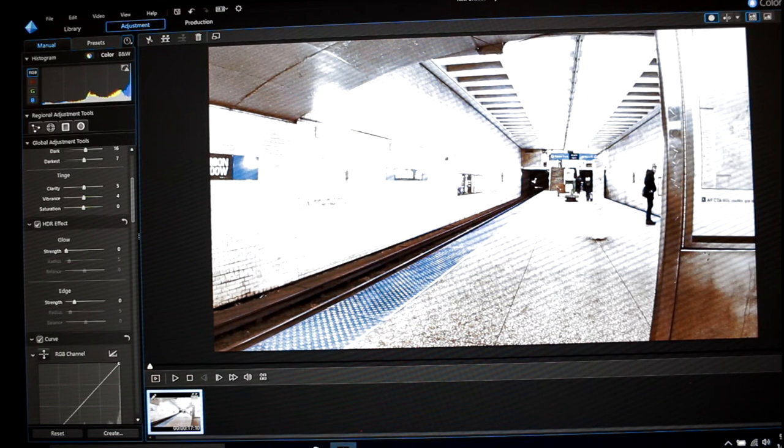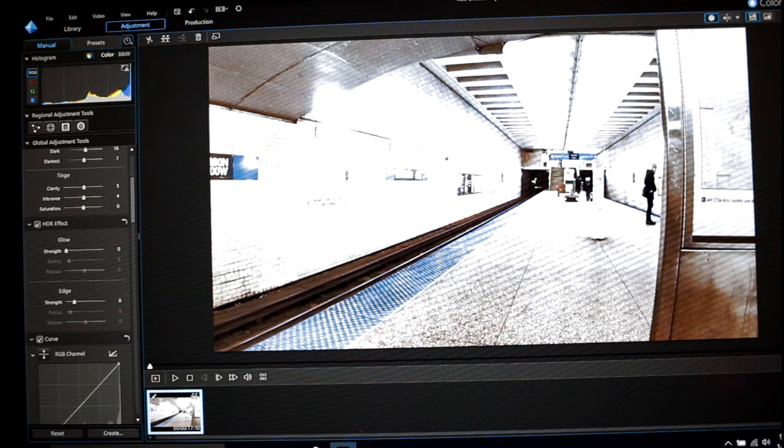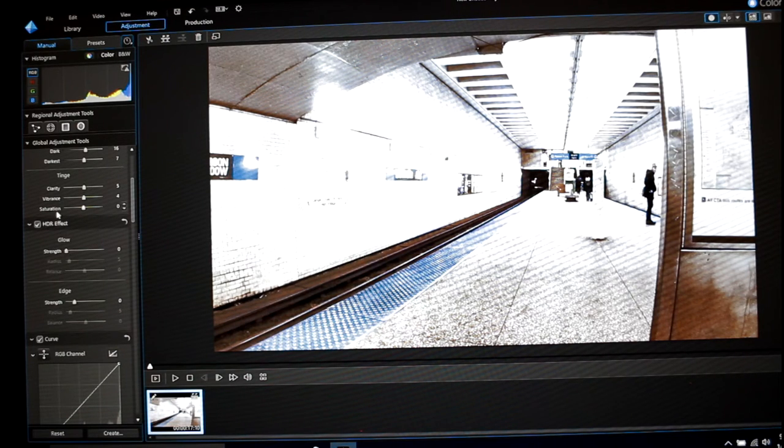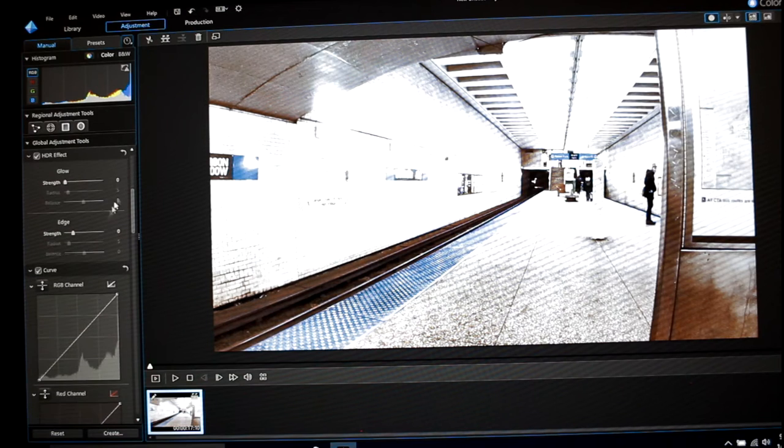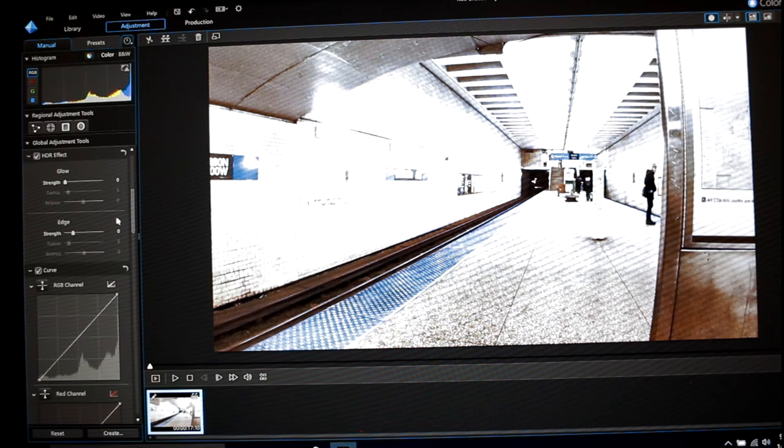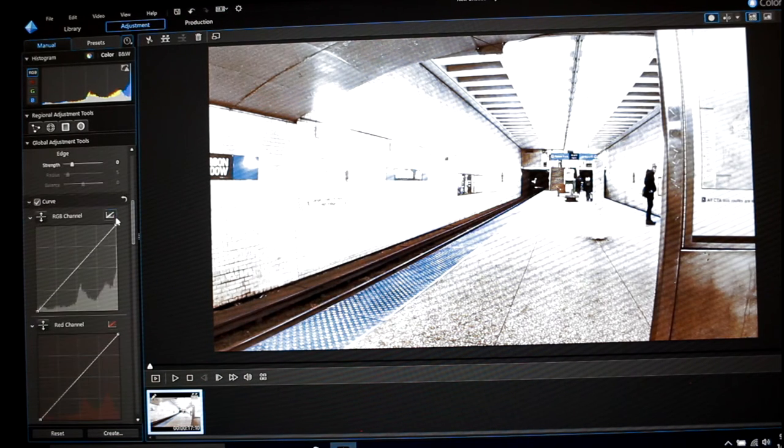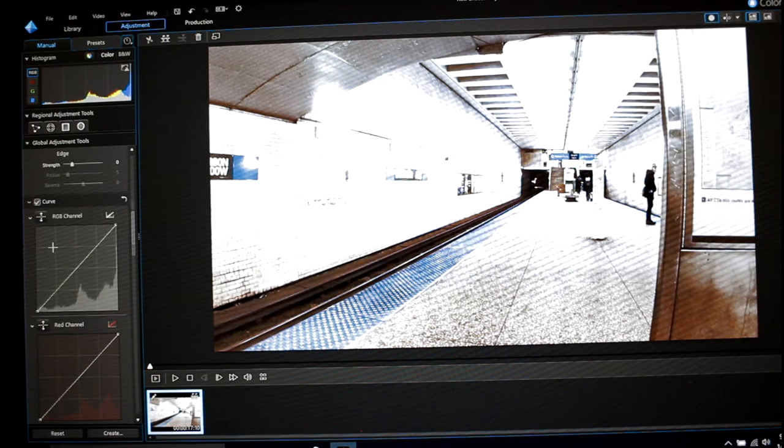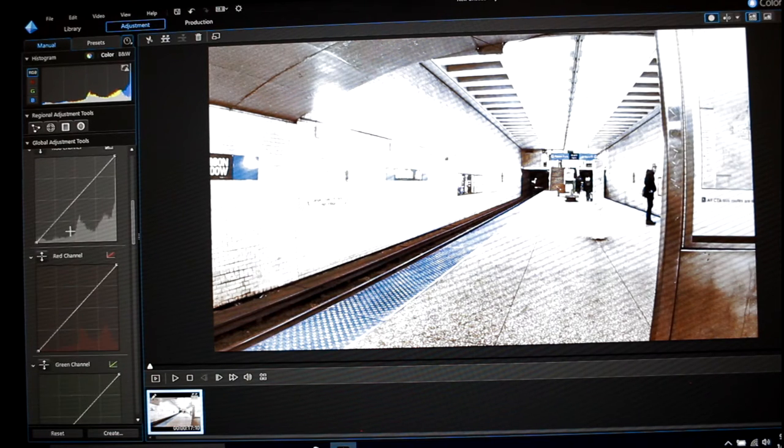Saturation, I'm not going to mess with that one because there's really just more blue and white in this footage, so I'm not really going to mess with that. I usually don't do anything with HDR effects or edge. Okay, so here now you got curves.